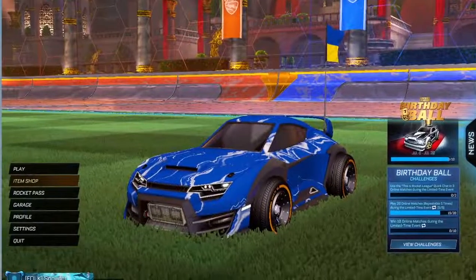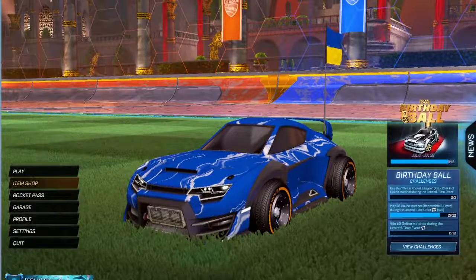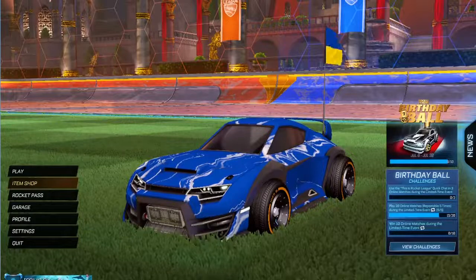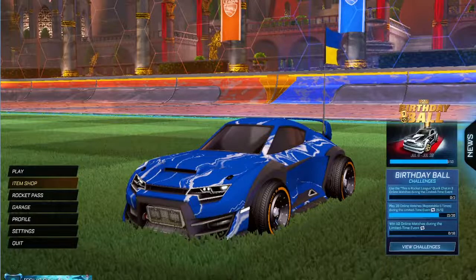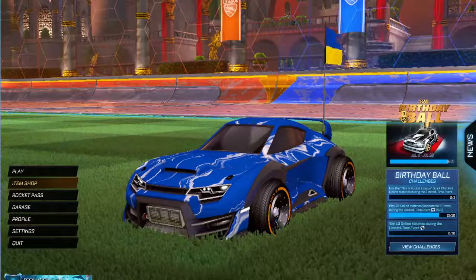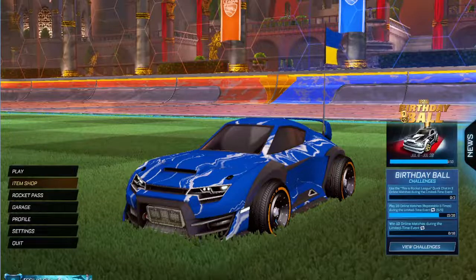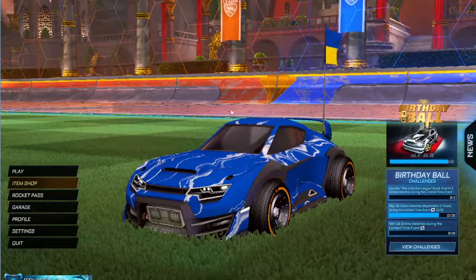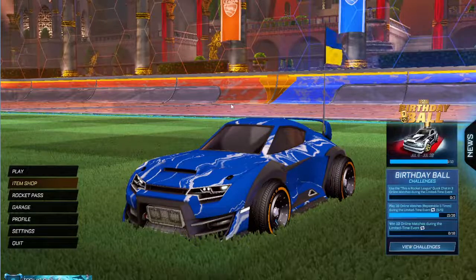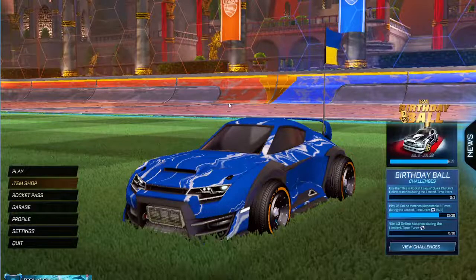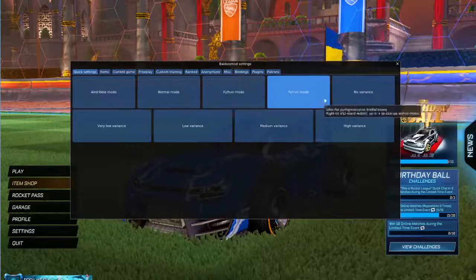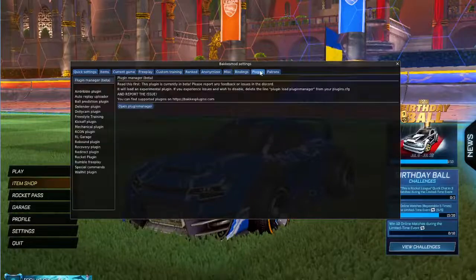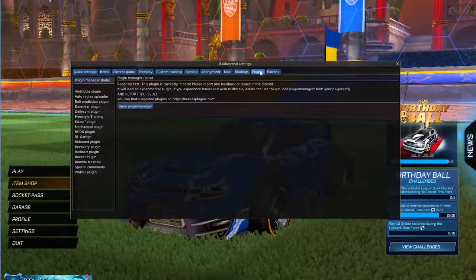So what you gotta do is hop onto Rocket League and make sure Bacchus mod and Hamachi are running. To find out that Bacchus mod is running you can see it in the Bacchus mod tab, but if you press F2 and a menu shows up then it should be working, unless you've changed the keybind to something else.